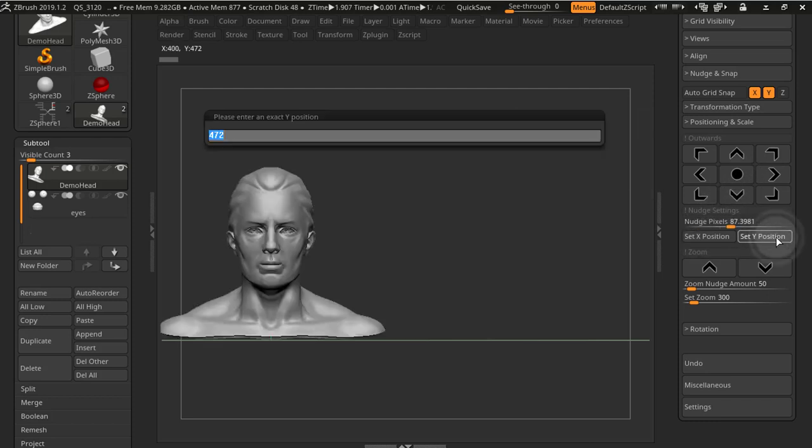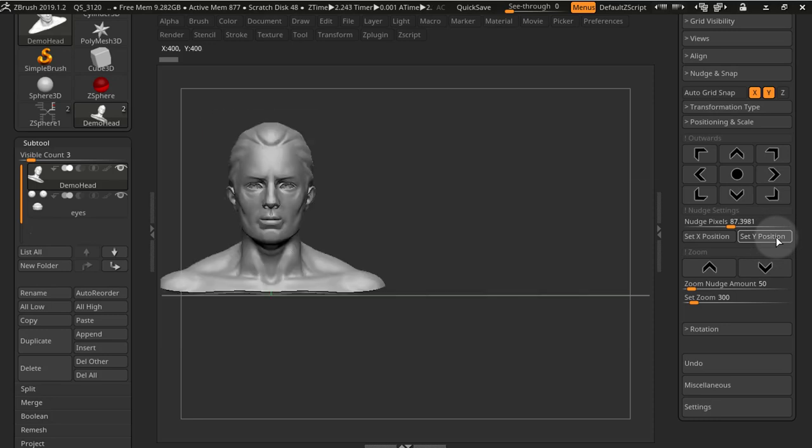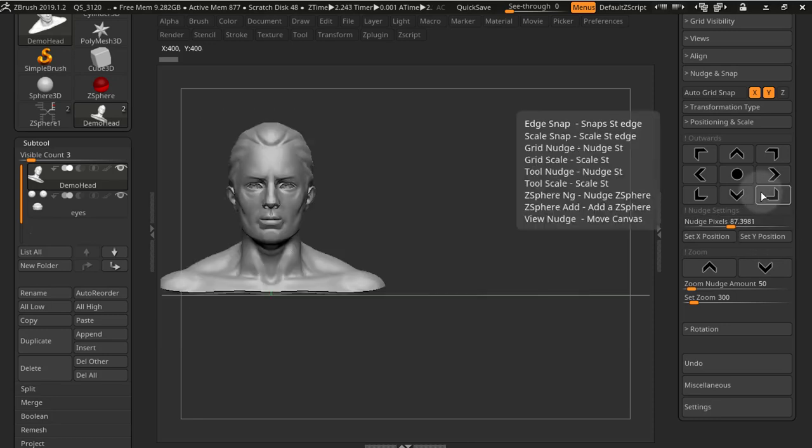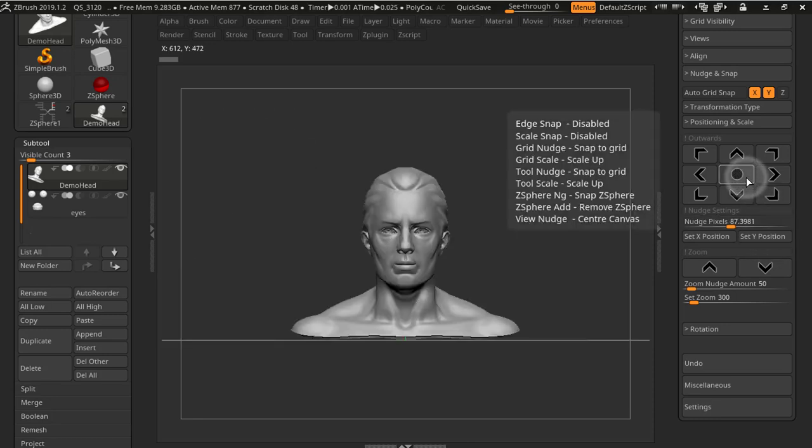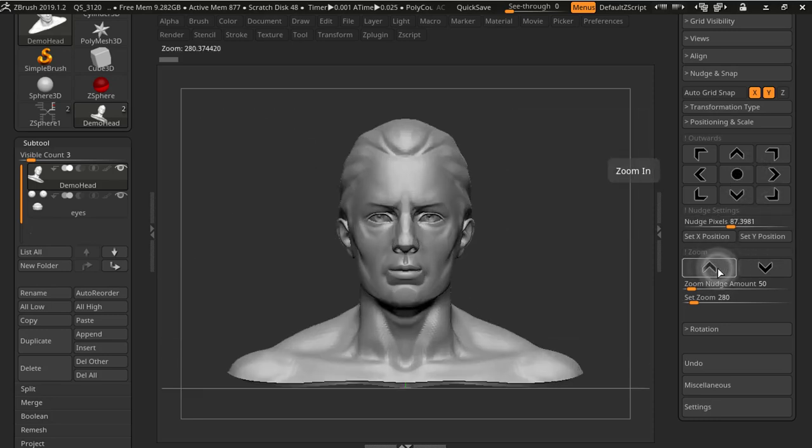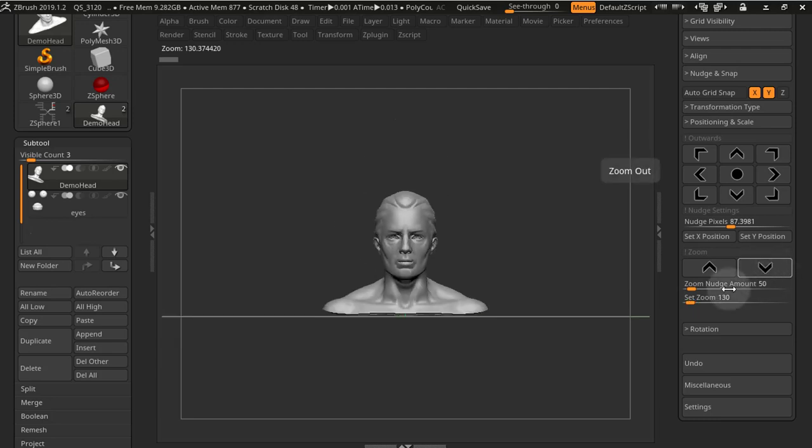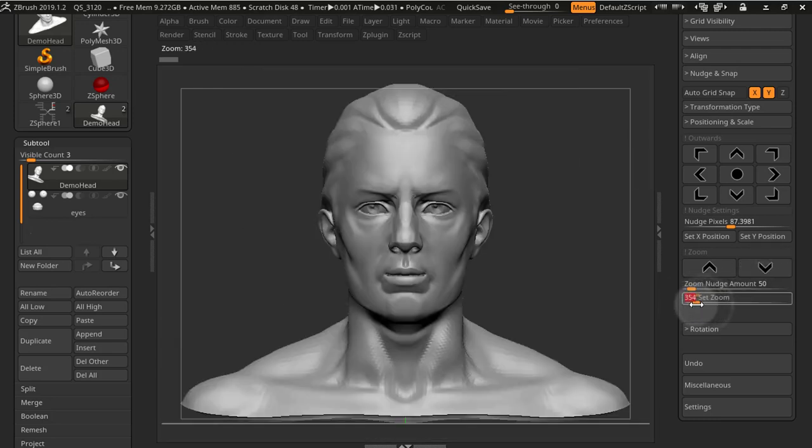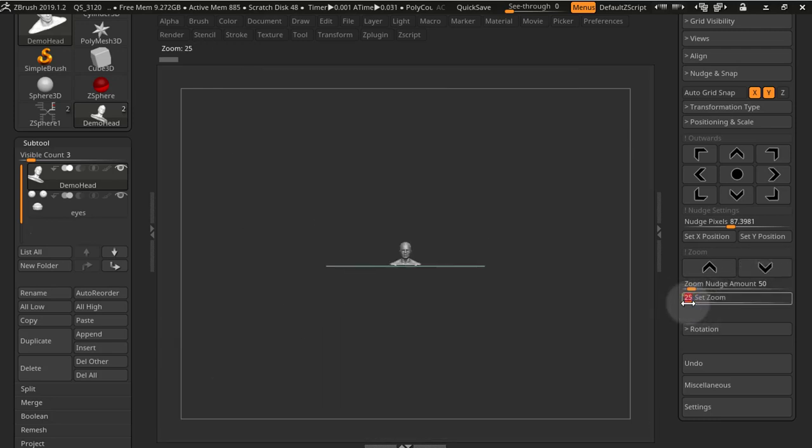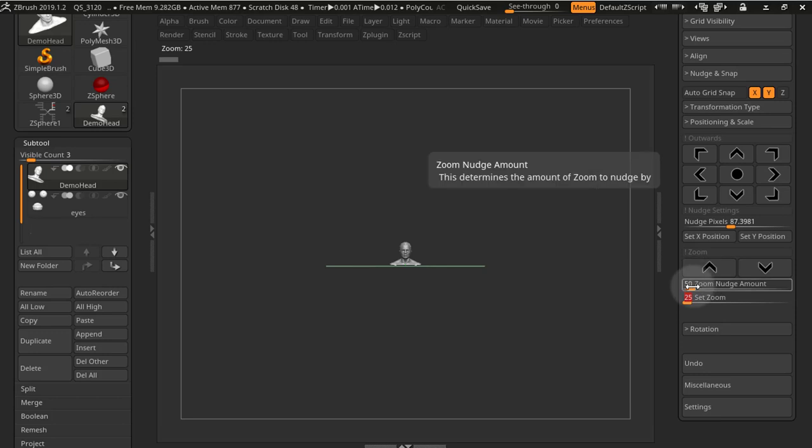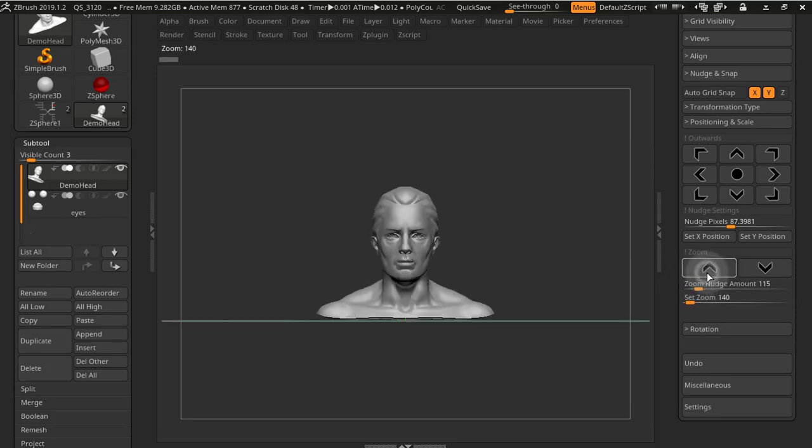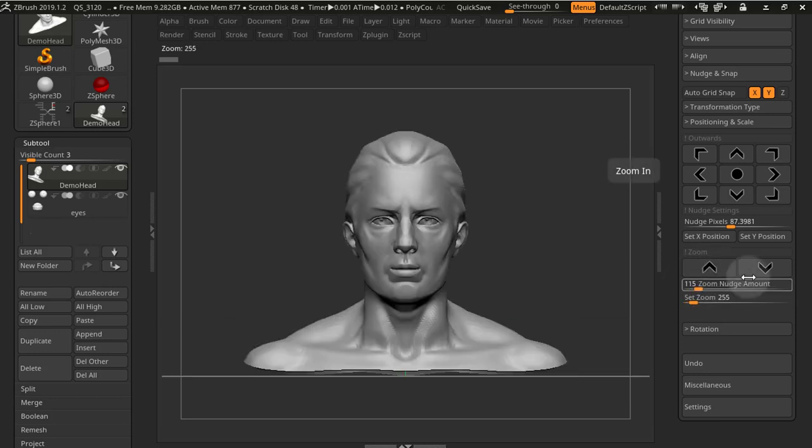You can also set x and y position by inputting numbers. You have the zoom in and zoom out buttons, and you also have a slider that will take you to a certain zoom, plus the amounts that you want to zoom in and out.